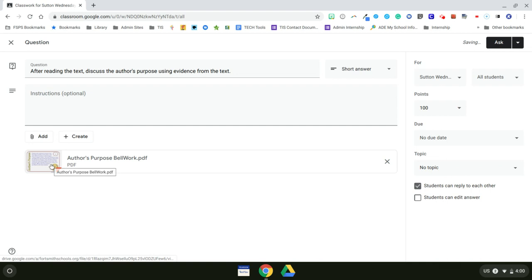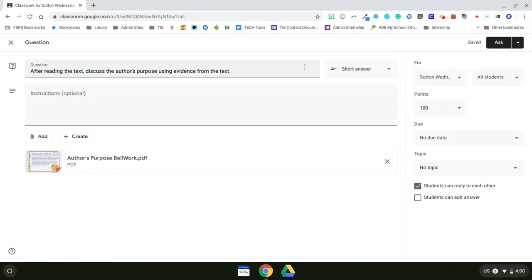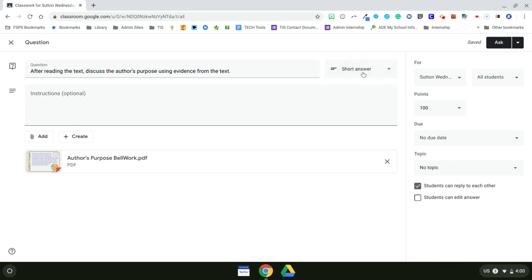After the students read this card, then they will be prompted to answer my question about the author's purpose. I want them to do this in paragraph form. So I'm going to leave this as short answer. I could change it to multiple choice if I wanted to. Now I'm ready to assign it.